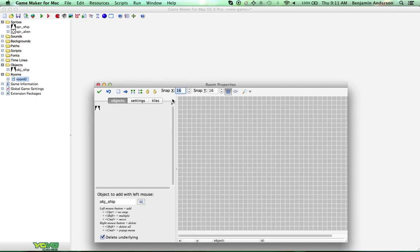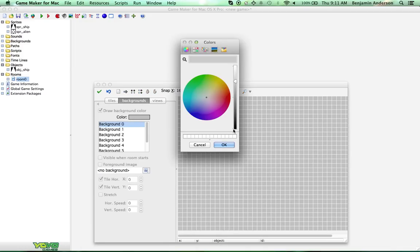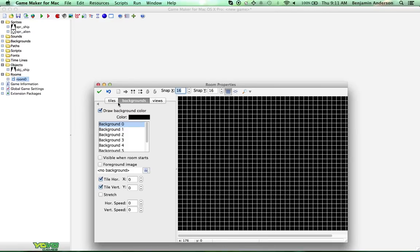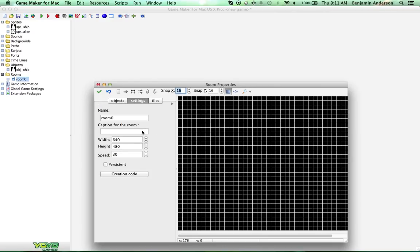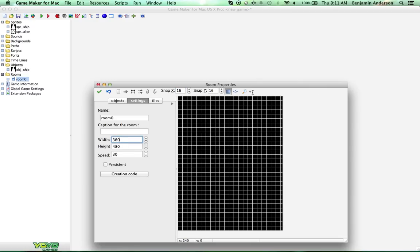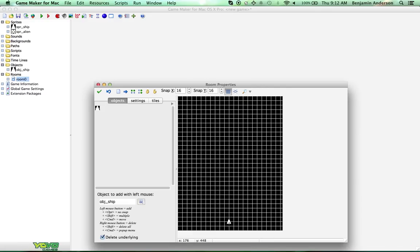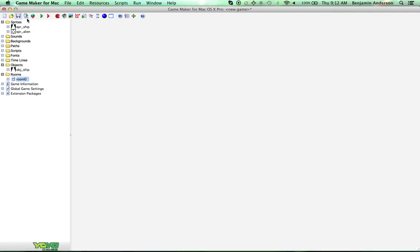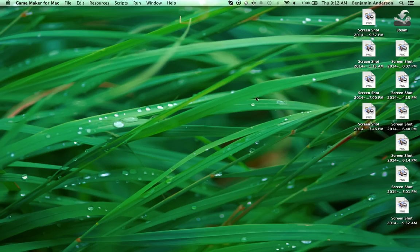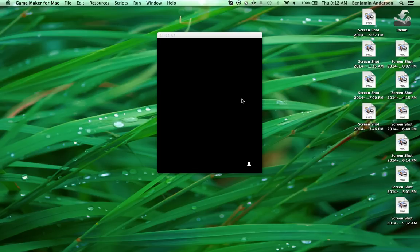We're going to create a room. Backgrounds will make the background of this room black, just to fit the style. We're going to make this room a bit smaller than normal — we'll leave the height at 480 and make the width 360. Let's put our object in and run the game. As you can see, the ship follows the mouse horizontally, but we don't have any enemies and we can't shoot.